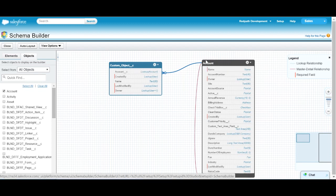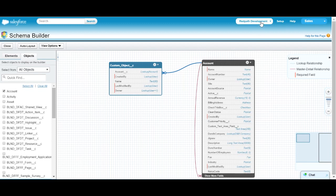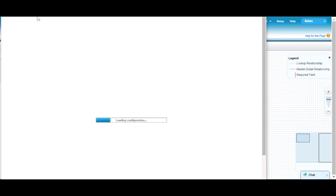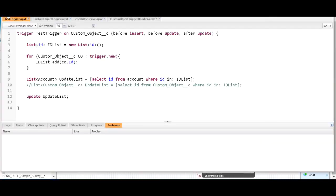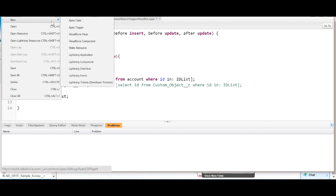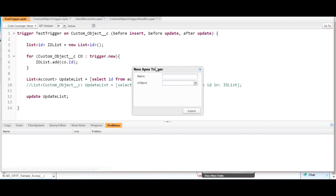So what I'm going to do now is say we have some logic that we want to run, that we want to execute on the custom object — before inserts, before updates, or after updates. I'm going to open up the developer console and show you what a trigger is and how to create one. Let me create a new Apex trigger — we'll call it sample trigger.